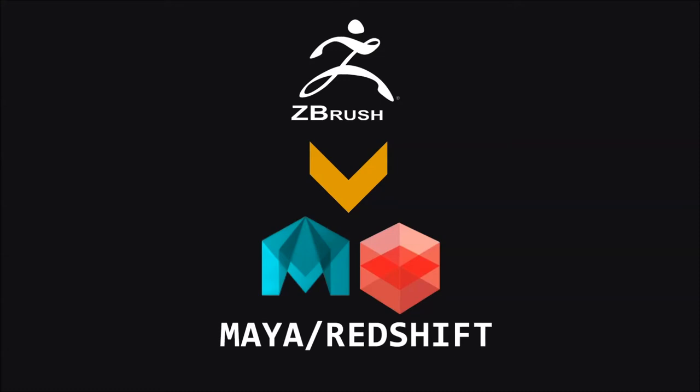Hello, welcome to my 3dmvisual channel. Today we're going to learn how to set up ZBrush displacement in Maya using a renderer called Redshift.